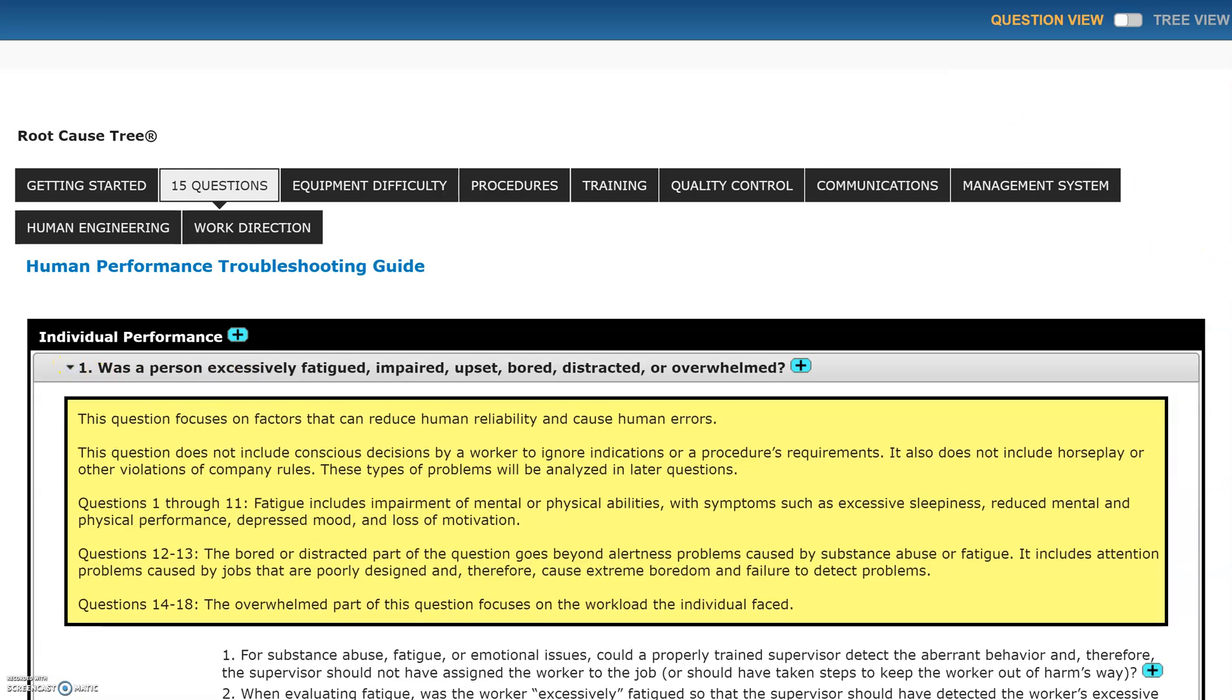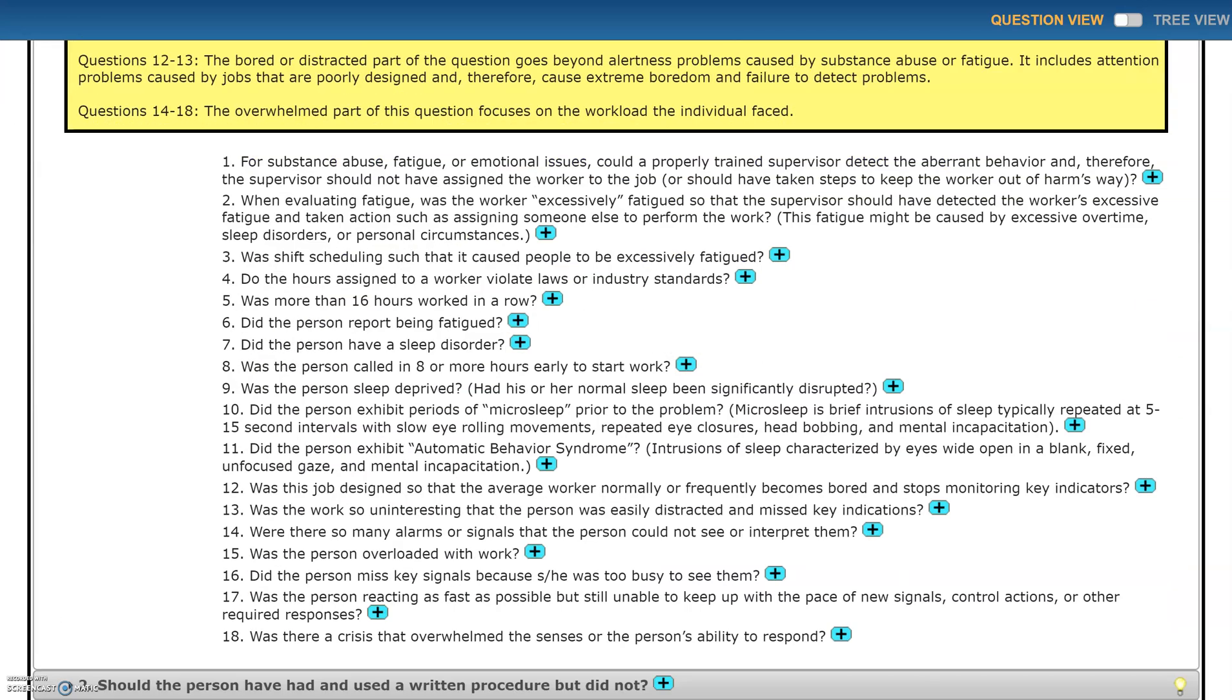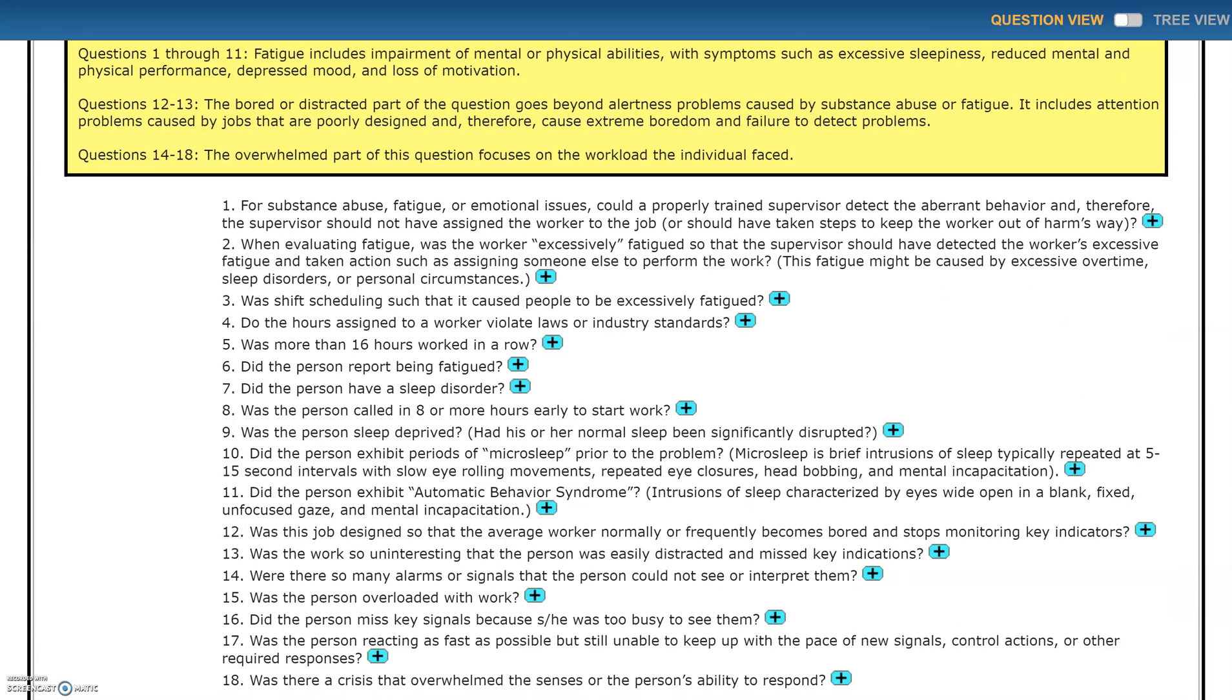So to prepare for this interview, I can look through these questions because this is like having our human factors expert right there beside us to help us think of good questions and good places to probe during the interview.